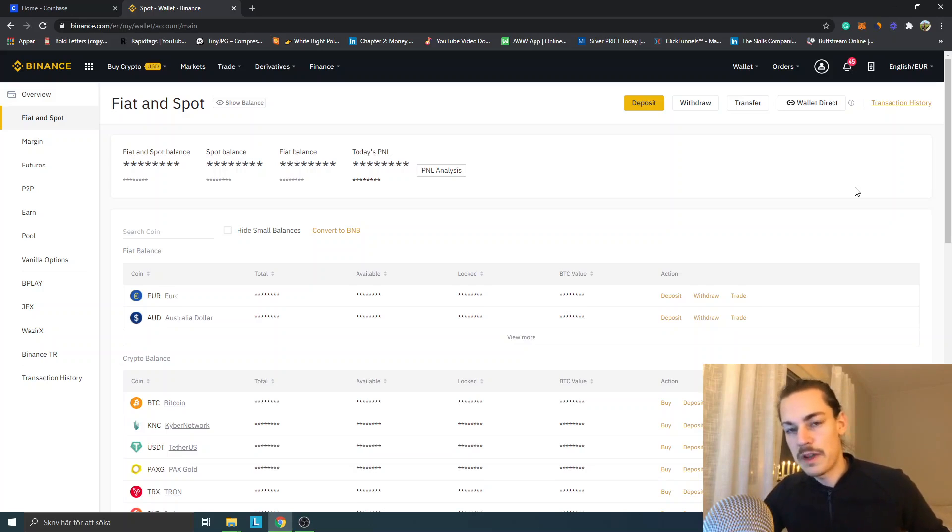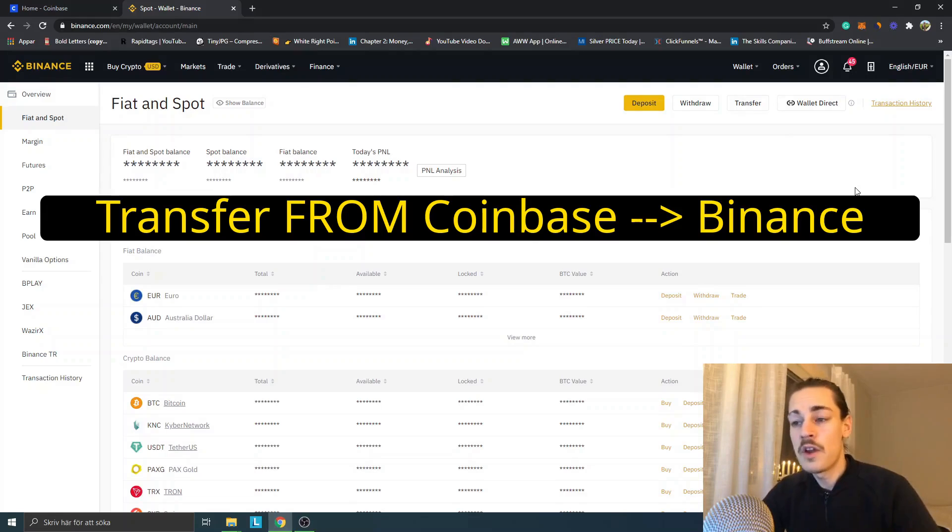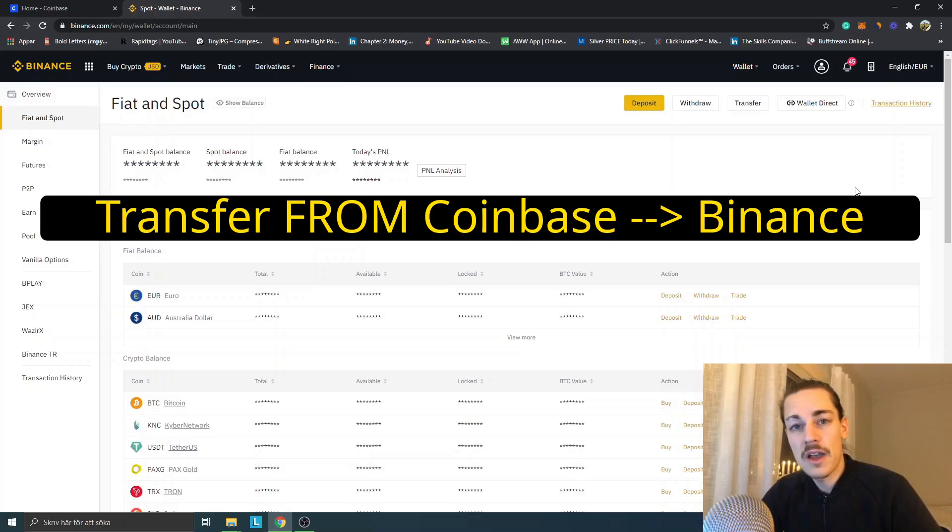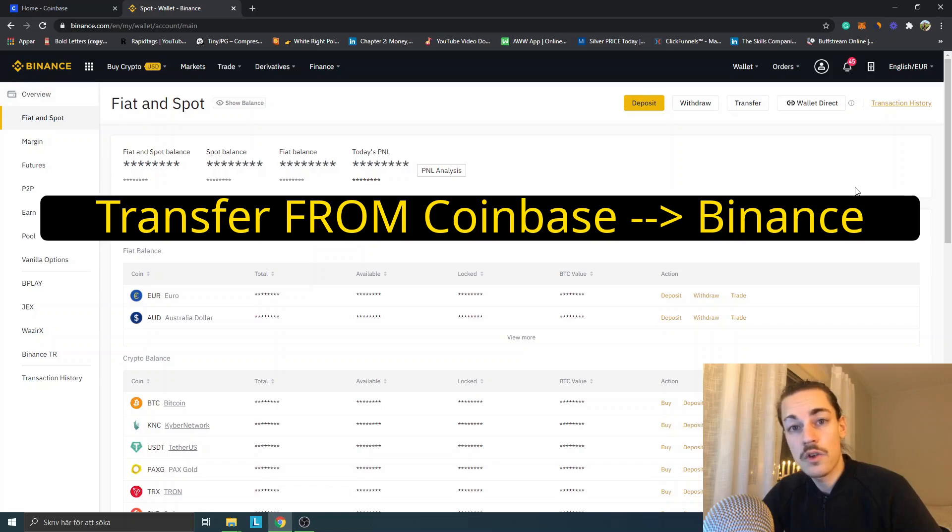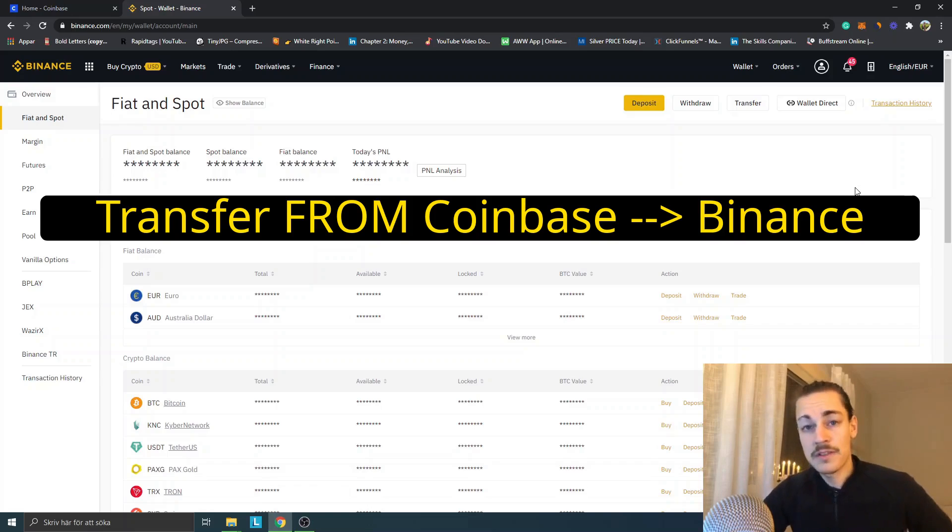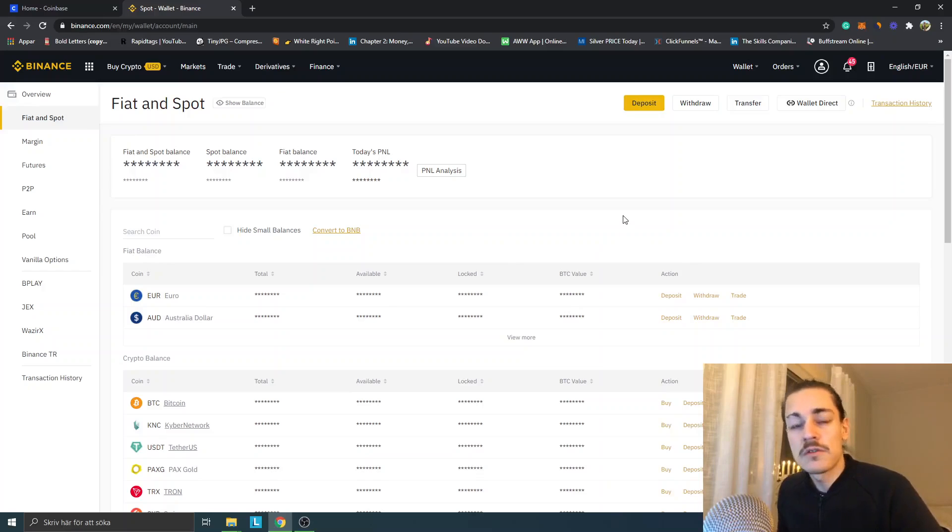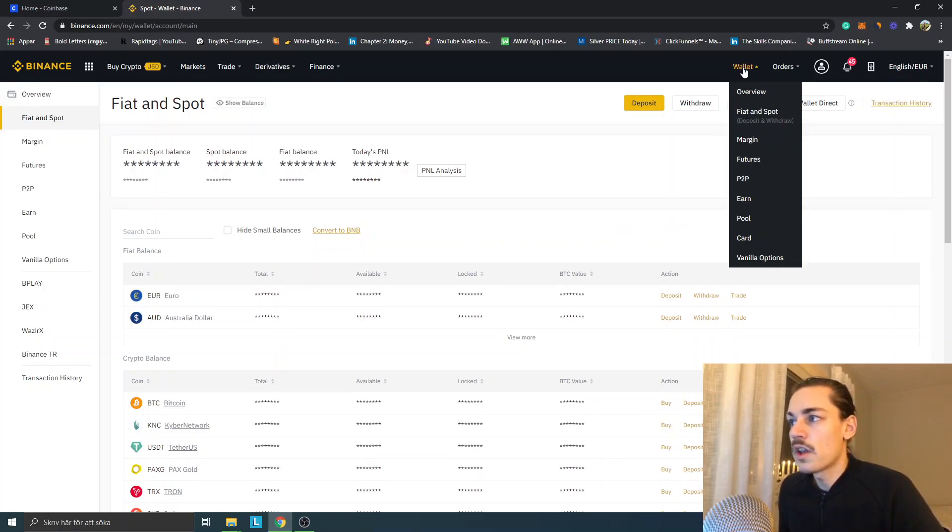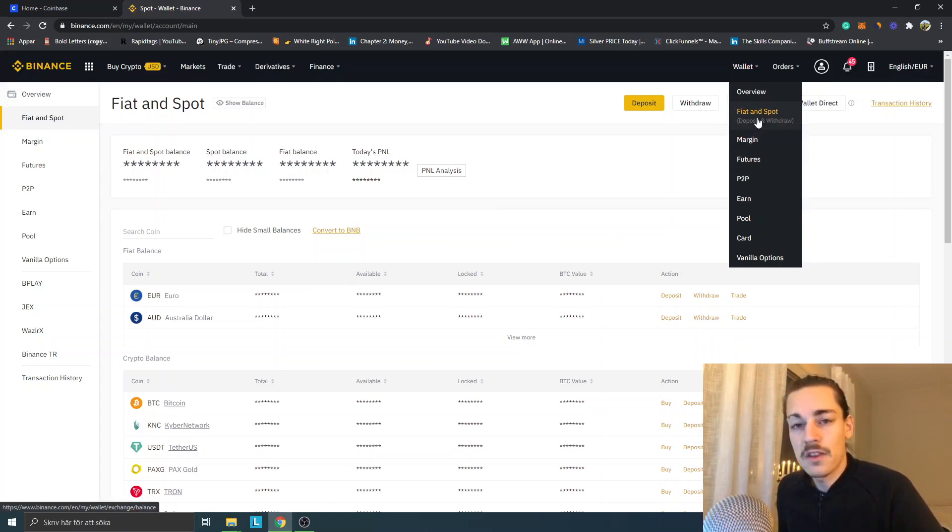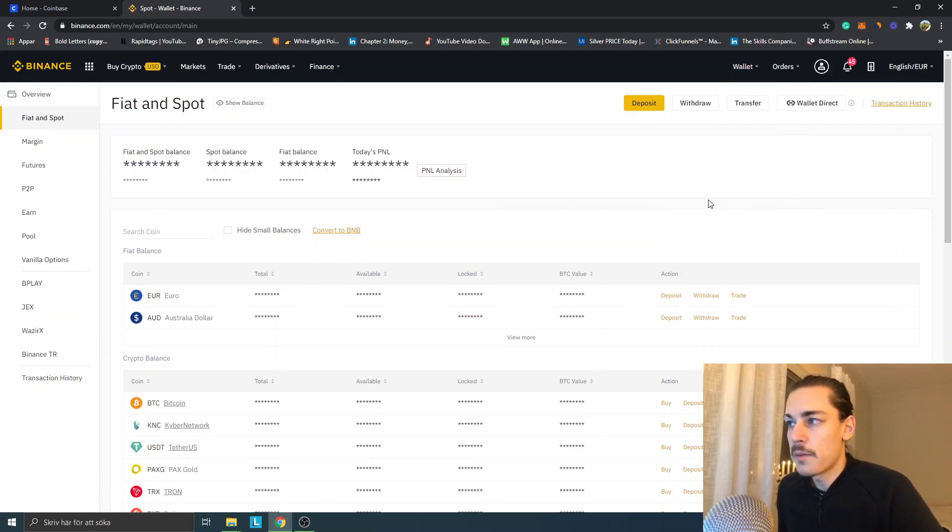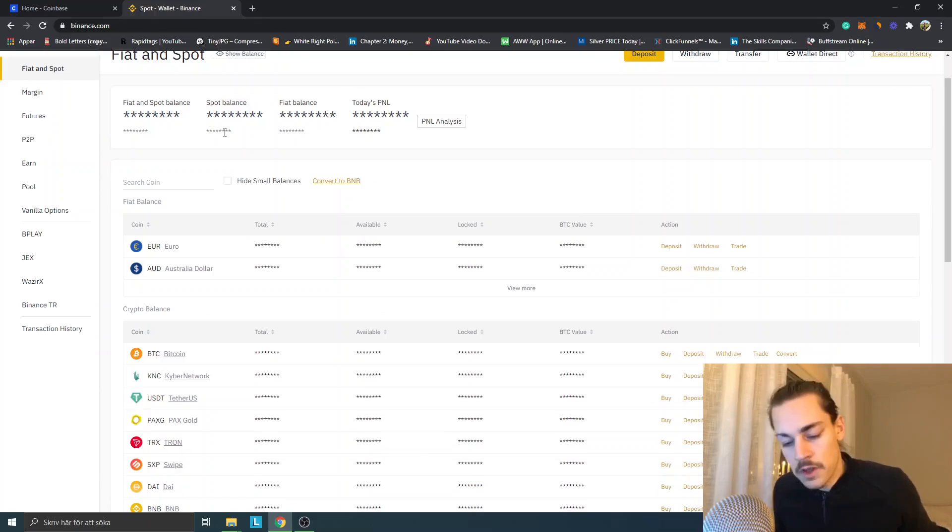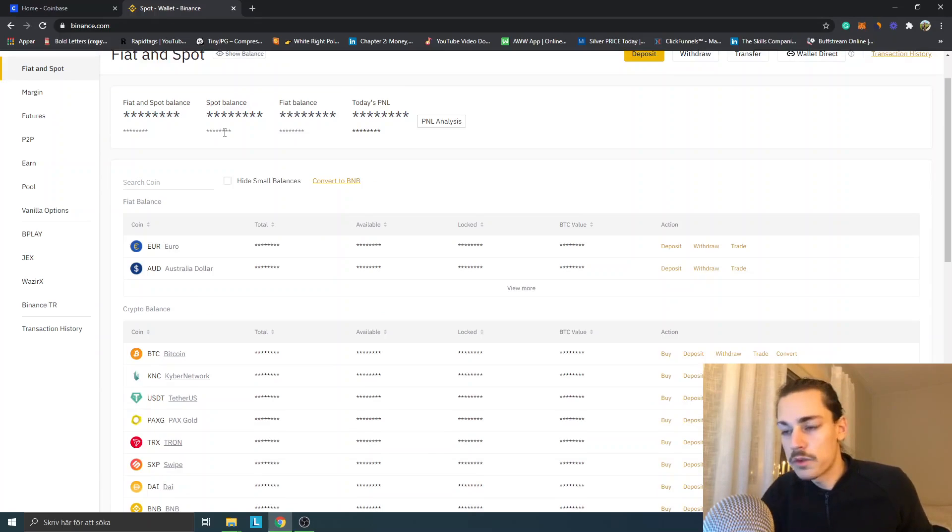First off, right now I'm at Binance. I will show you how to transfer from Coinbase to Binance first. Go into your dashboard on Binance, then go into Wallet and Fiat and Spot. I'm in Fiat and Spot wallet right now.